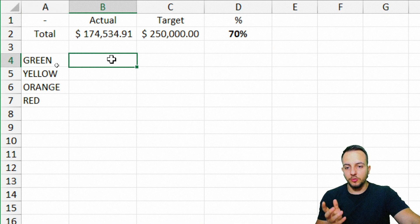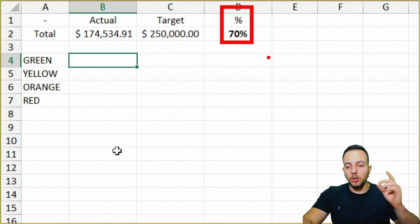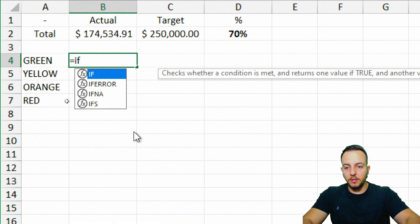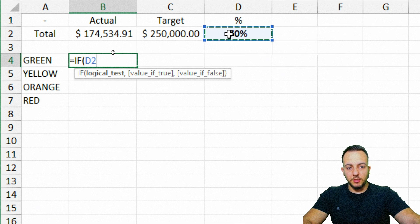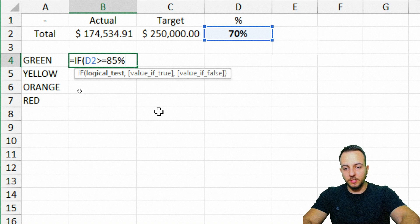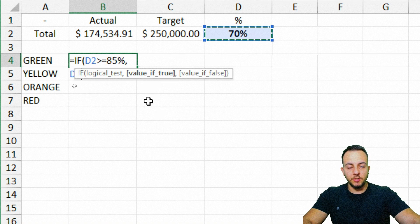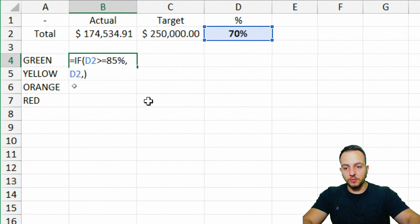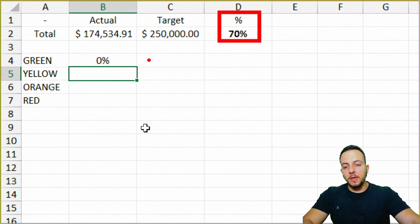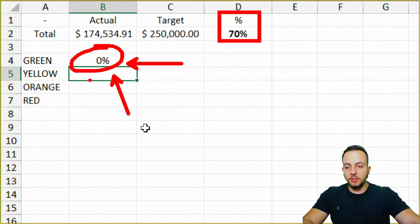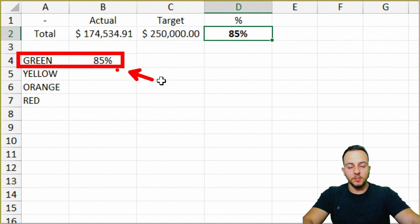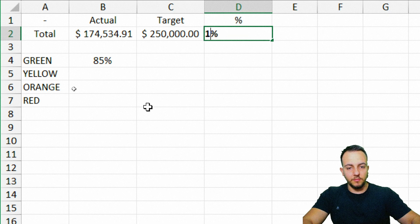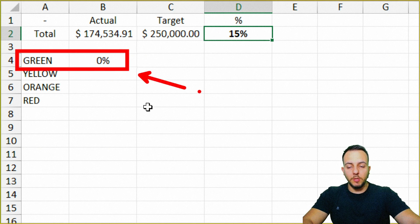To start, I want to define the green criteria. Whenever my percentage is greater than or equal to 85%, I want a green color. So: equal sign, IF function, double-click. The logical test is if my percentage is greater than or equal to 85%. If true, return the percentage itself; else, return zero. Close parentheses and press Enter. Now whenever the percentage meets the criteria — for example, 85% — green is automatically updated. But if it doesn't match, like 15%, green returns zero.